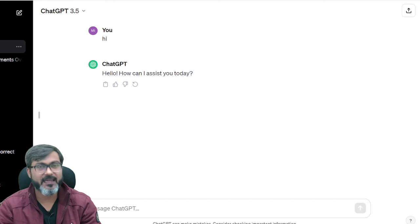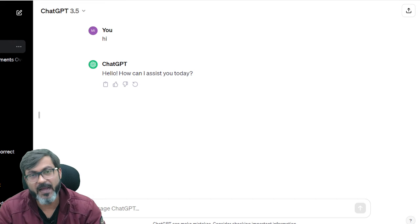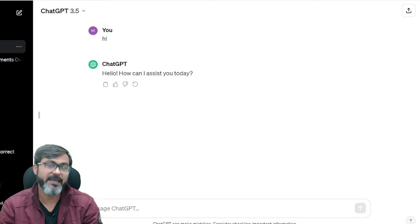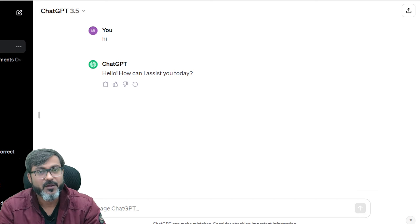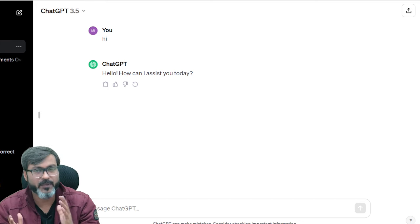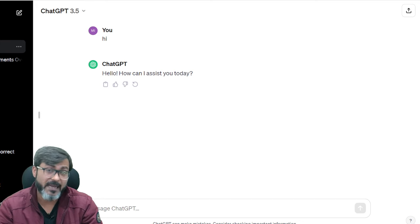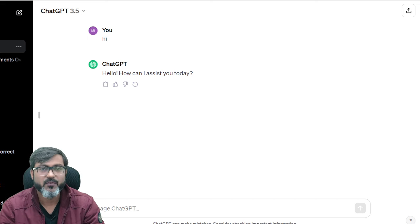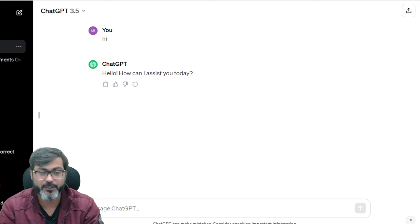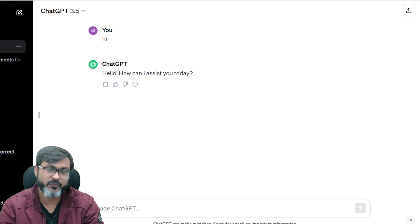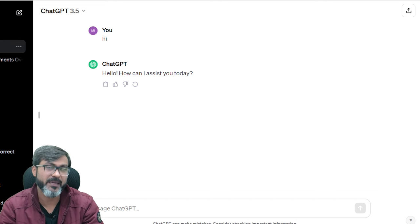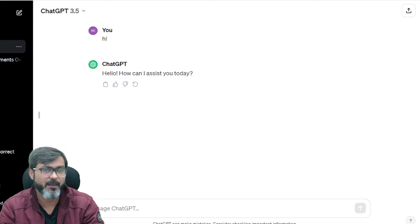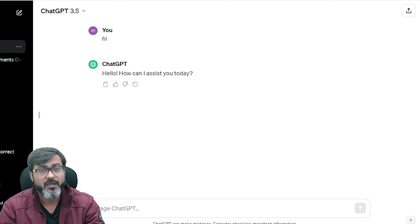Hi everyone, good evening and welcome back to the channel. In the previous two or three videos, I talked about how you can make use of AI for acing the RBI Grade B examination or any government examination. People kept asking how we can use AI for preparing for examinations, so today I'm going to tell you how to make effective use of ChatGPT for cracking RBI Grade B, NABARD Grade A, or upcoming SEBI Grade examinations.